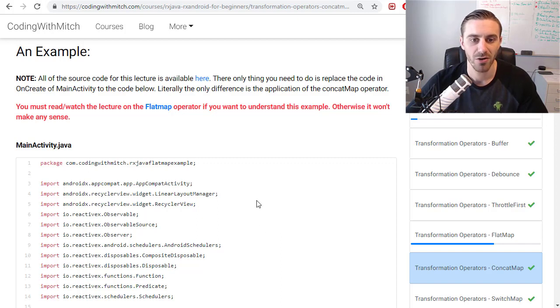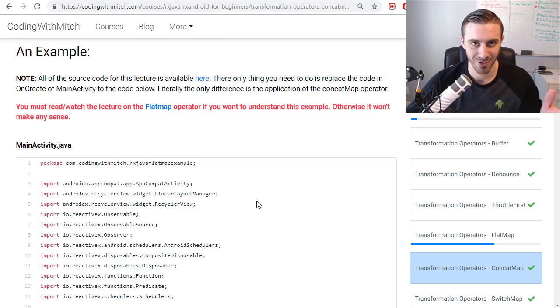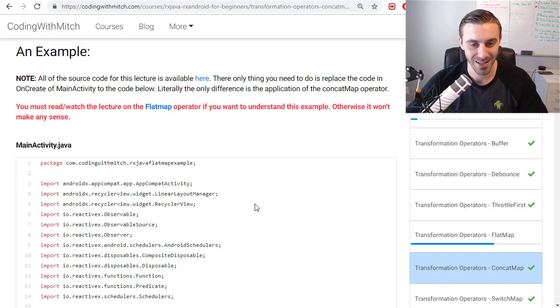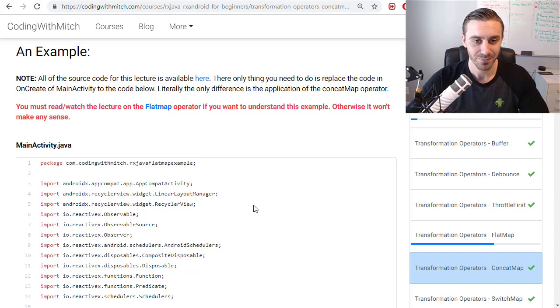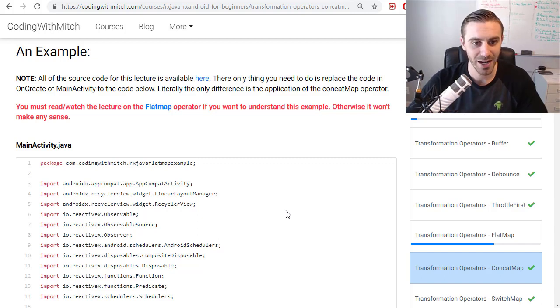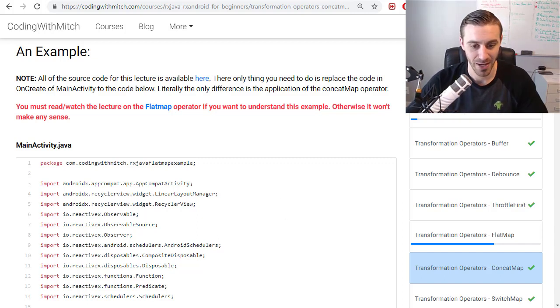So now moving forward, I expect that everyone still watching this video now has seen that or has read that or has gone through that example or you already know what the flat map does. That's fine too. And now I'm going to tell you about the concat map.